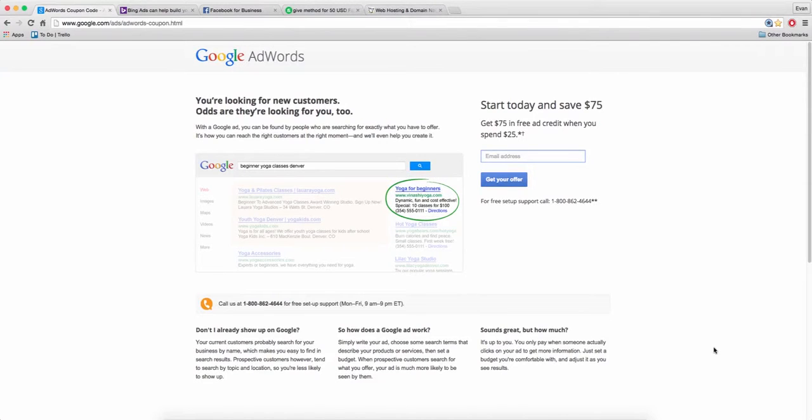Hey guys, welcome back to the course. In this lecture we're going to go over how you can get free Google AdWords credits, free Yahoo Bing search credits, free Facebook credits, and lastly free Amazon product credits.